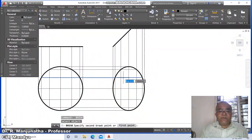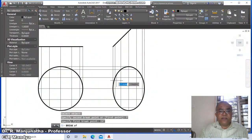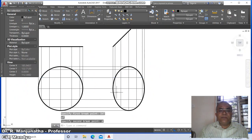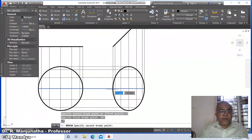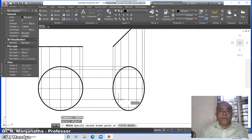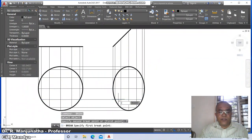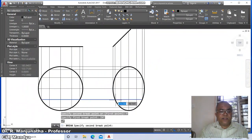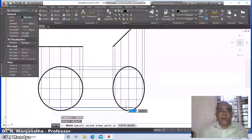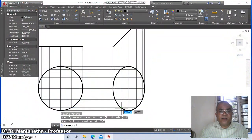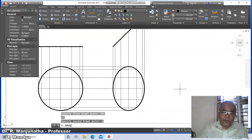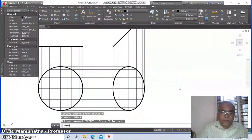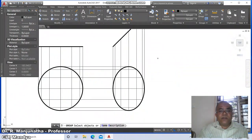Similarly break first point, take intersection of this (@). Break first point, intersection of this (@). Break first point, intersection of this (@). Break first point, intersection of this (@). Now go to group, select all these objects and group them as a single group.